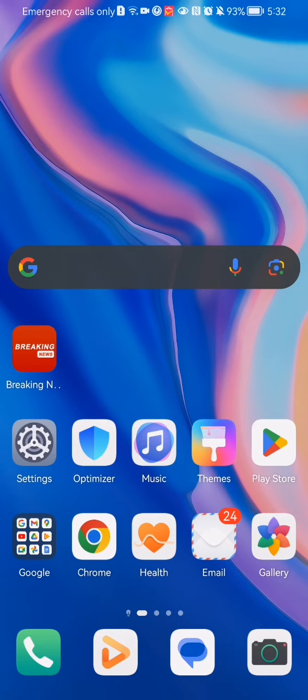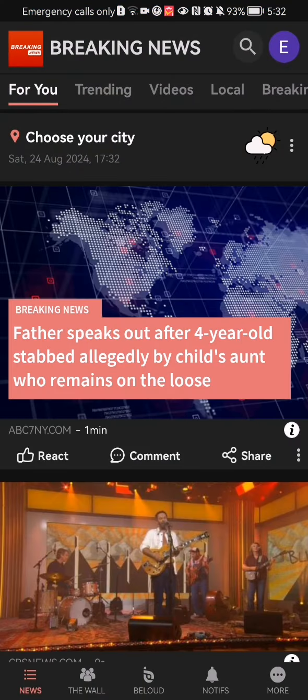Hello guys, in this video I'm going to show you how to find news about a city in the Breaking News application. The first thing you need to do is enter the app.